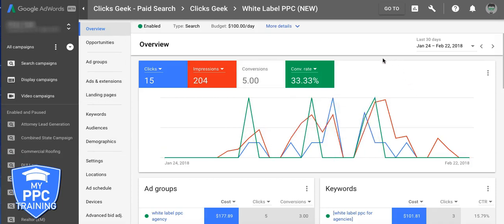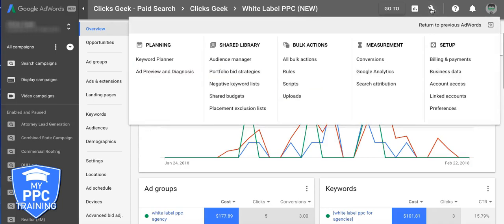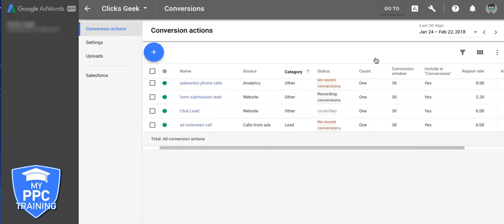So what we're going to do is really simple. All we're going to do is click the wrench here, under measurement, conversions, and just pretend we don't have these here set up, obviously we already have conversion tracking set up.